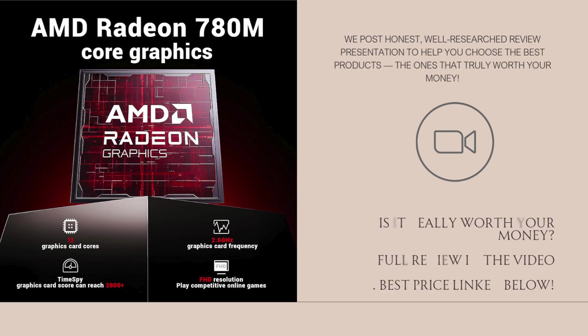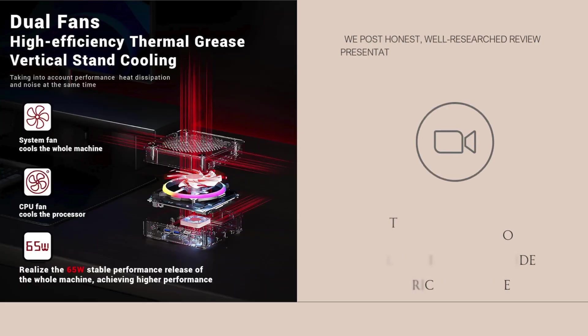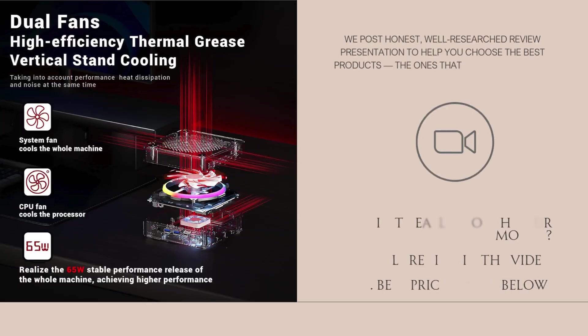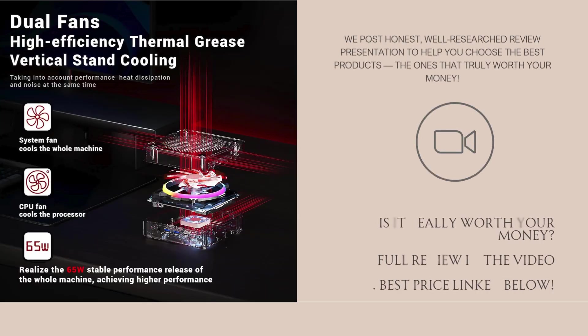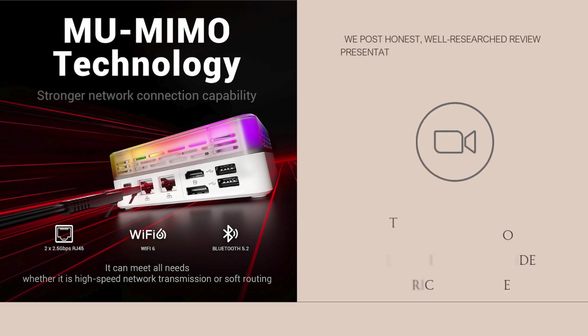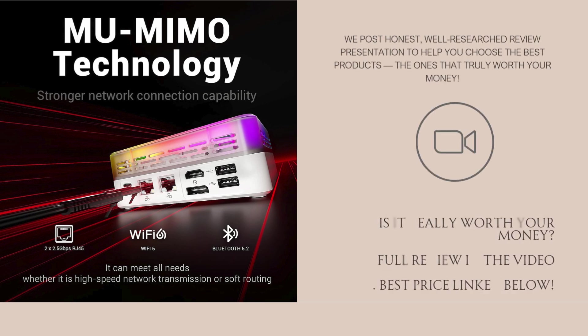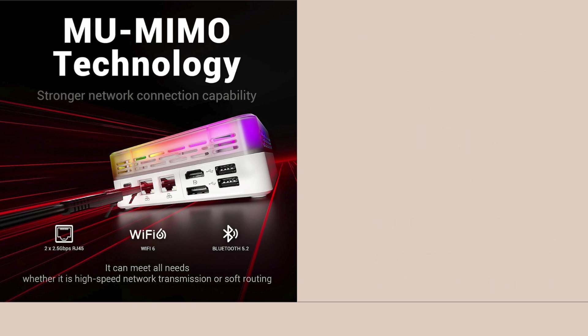So, is the AMD mini PC with Ryzen 7 8745HS worth it? For anyone looking for a powerful, compact desktop with excellent multitasking, media performance, and a clean aesthetic, absolutely yes.